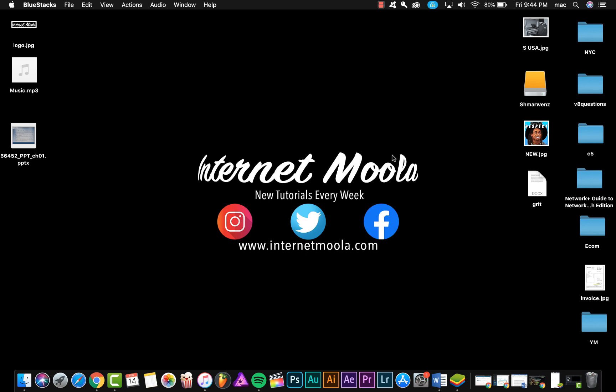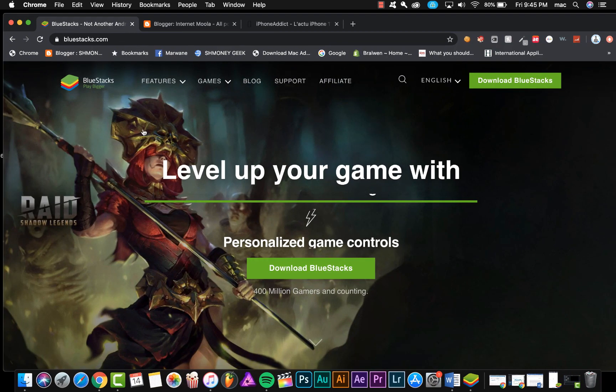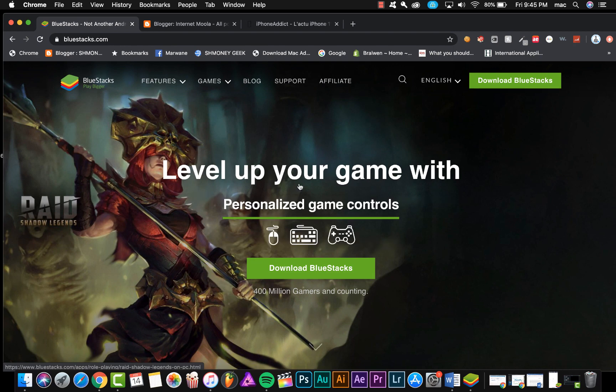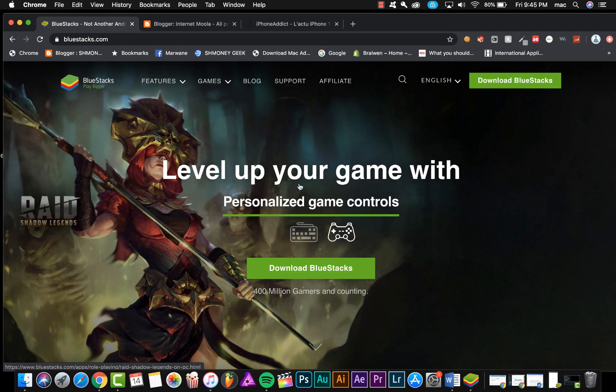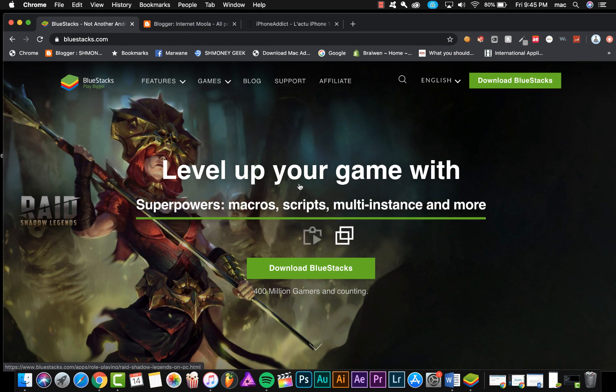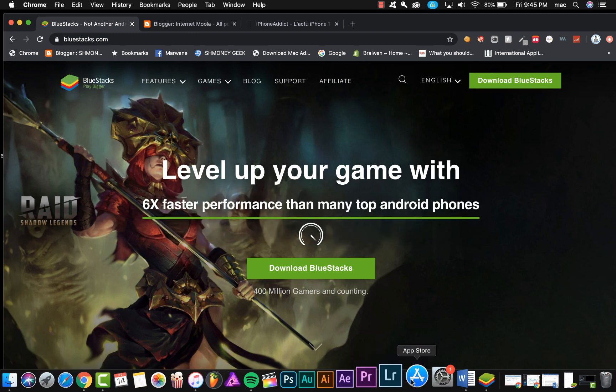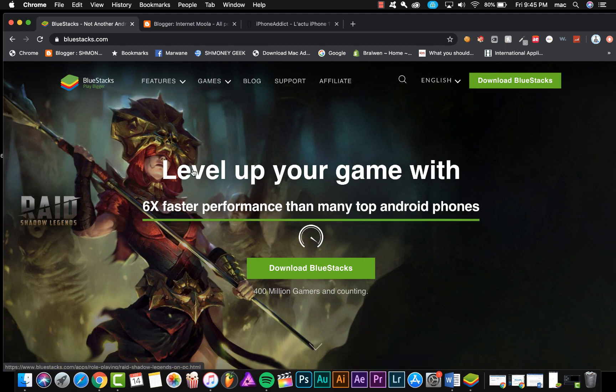What's up everyone, welcome to Internet Moola. In this video I will show you how to get Snapchat on your Mac using an Android emulator called BlueStacks. We're going to use this emulator to download the application Snapchat on our Mac because, as you know, the application Snapchat is not available on the App Store for Macs.